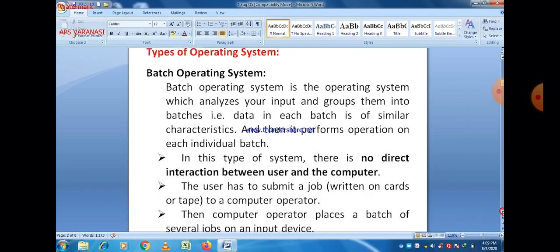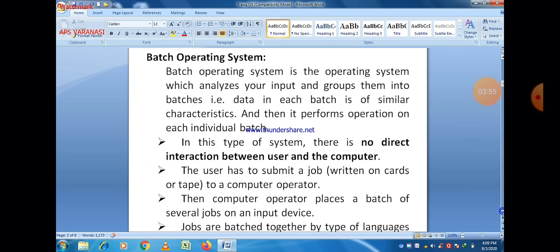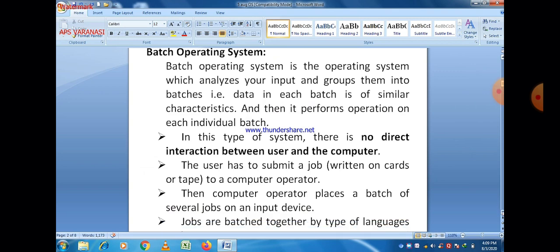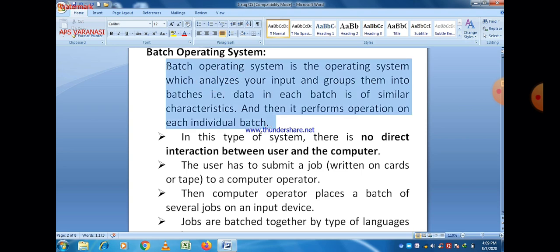Now, the types of operating system. The first type is batch operating system. As the name suggests, batch operating system analyzes your input and groups them into batches. Data in each batch has similar characteristics, and then it performs operations on each individual batch. Batch operating system was used in early computer systems, but it is now an essential part of all operating systems. When tasks of the same type are grouped together, the operating system executes this group of tasks at one time.